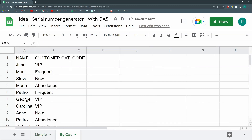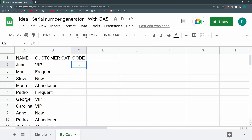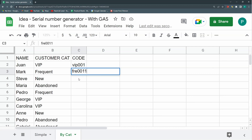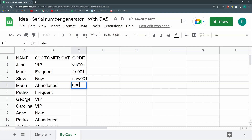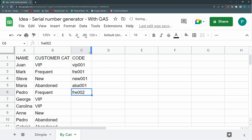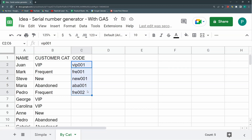For example, in this other tab I could have different customer categories. So here I'll have VIP001, but this won't be VIP001 — this will be FRE001 for frequent. And here it will be NEW001 and ABD001 for abandoned. But this one is frequent, so this will be FRE002. How do we do this automatically? We've already done it with formulas, but those are pretty weird and complex. I think the easiest way is to do it with Google Apps Script.